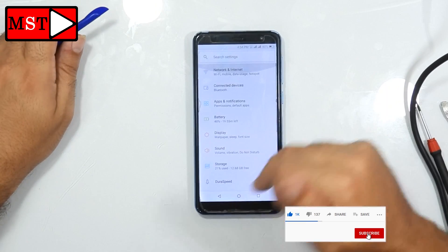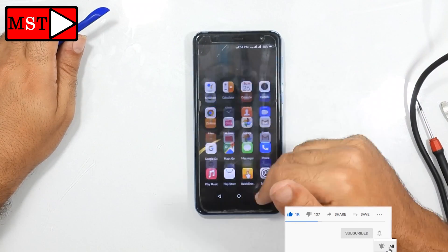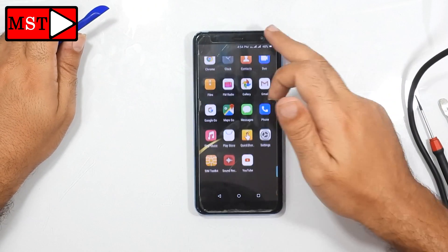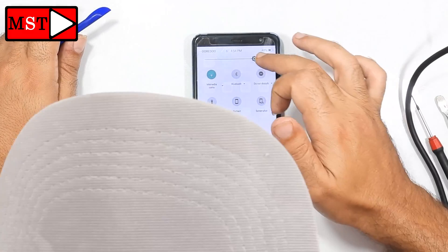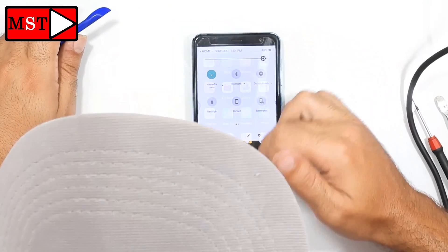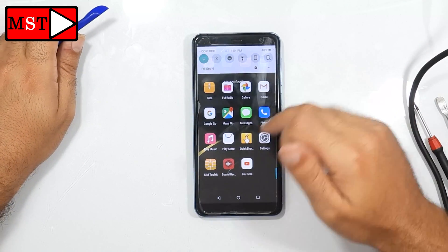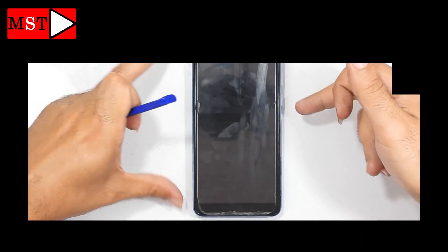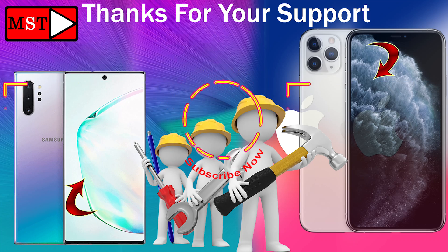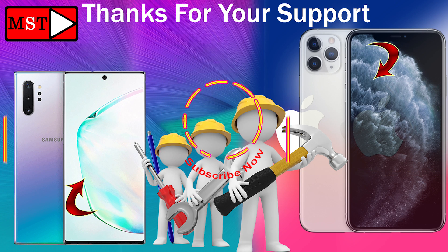Like, subscribe, enable the bell. Click subscribe in the circle. For any questions, write them below.